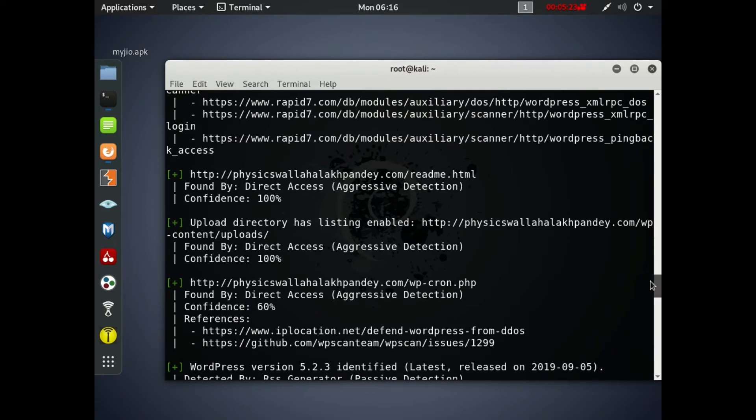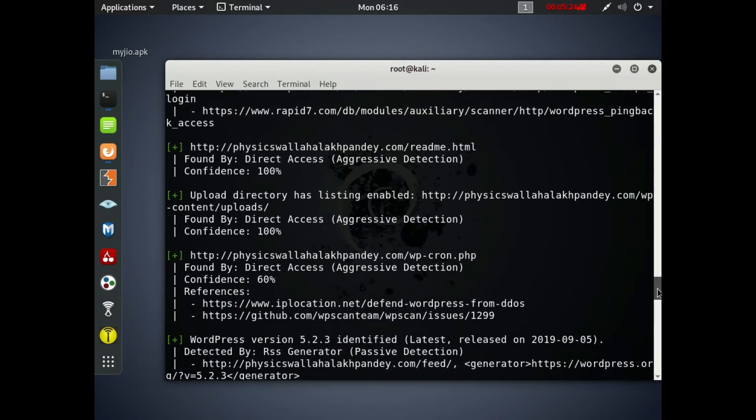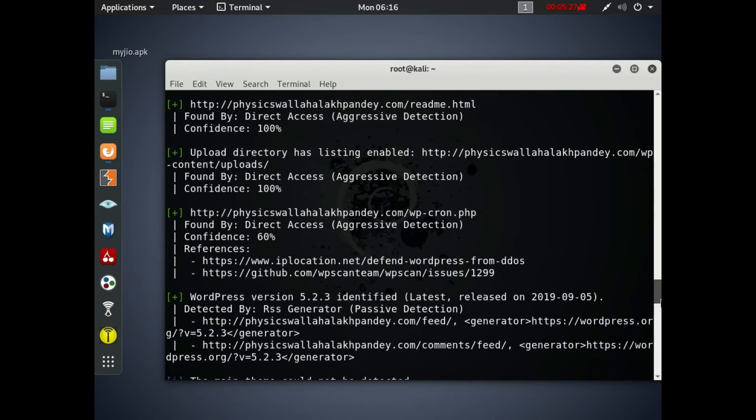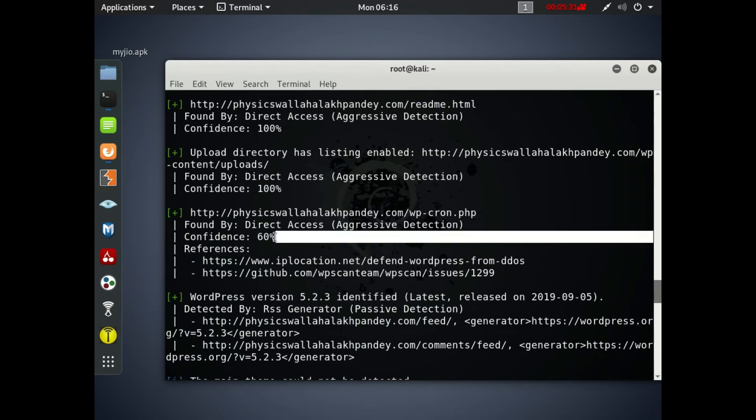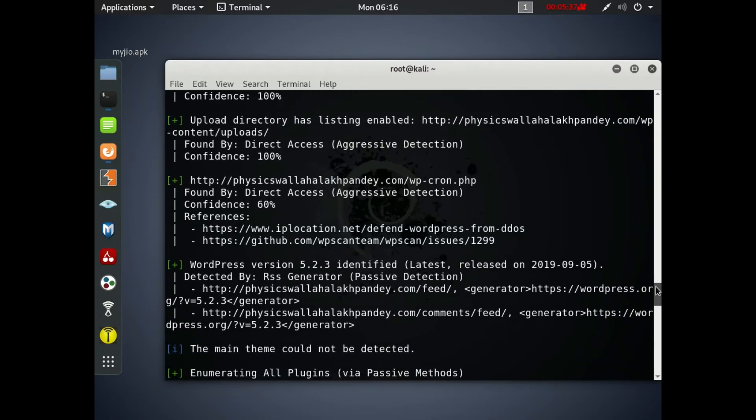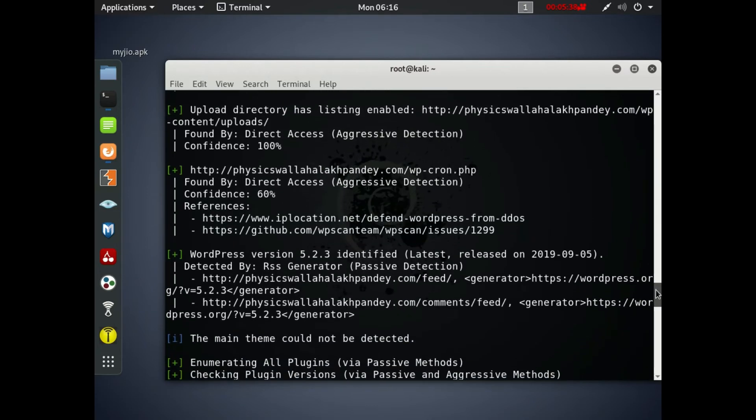So using all this information, hackers can break into the website easily if the website is vulnerable. The confidence is 60% and also the reference is given at the IP location. Everything from DDoS attack protection is given here.